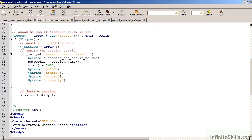Finally, step three, we issue the command session_destroy. Session_destroy will remove the session identifier, it will invalidate the session identifier.